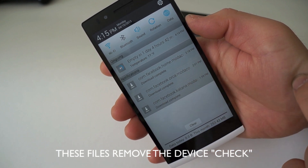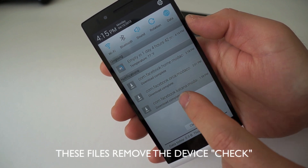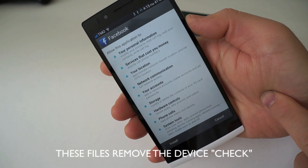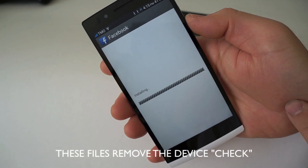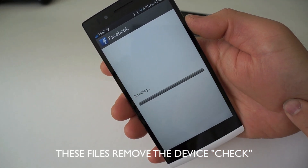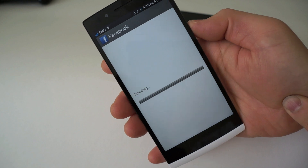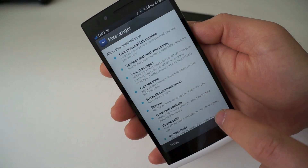There are three of them — obviously Facebook Home, Facebook Messenger, and the Facebook application. Go ahead and accept them and install them, and that's pretty much it. That's all there really is.